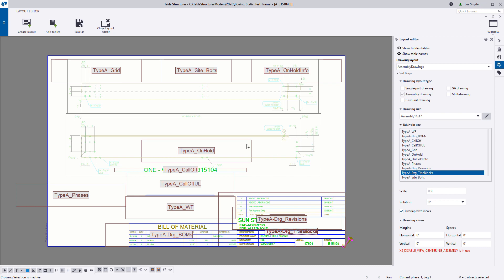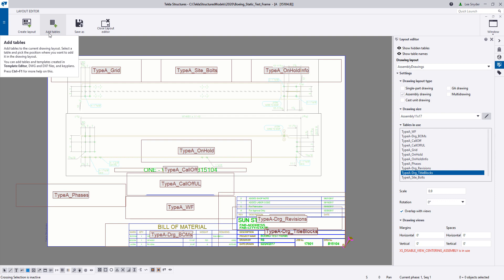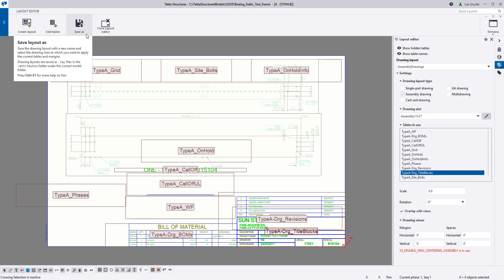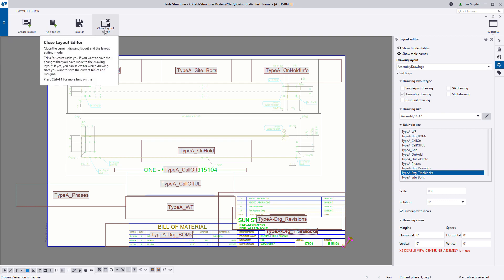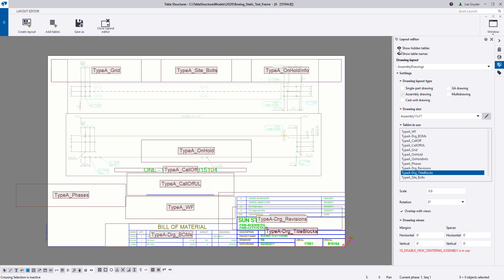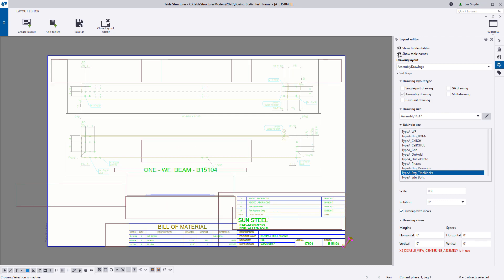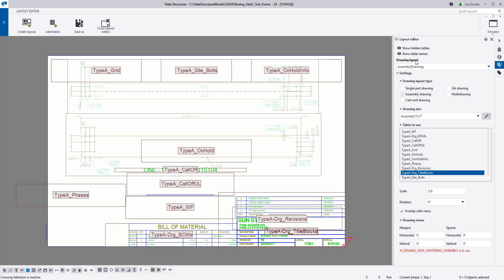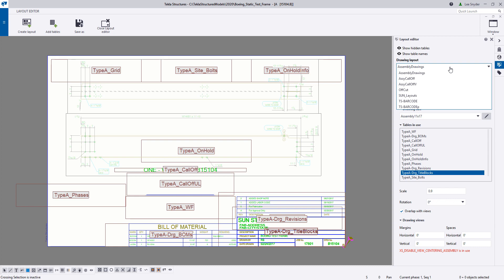This is what it looks like. You have the ribbon at the top where you can create a new layout, add tables, save your layouts, and then close the layout editor. Over on the right-hand side, you have the ability to show hidden tables or not, and show table names or not. Over here you can define the drawing layout — right now I'm in an assembly drawing, so these are the drawing layouts available for it.